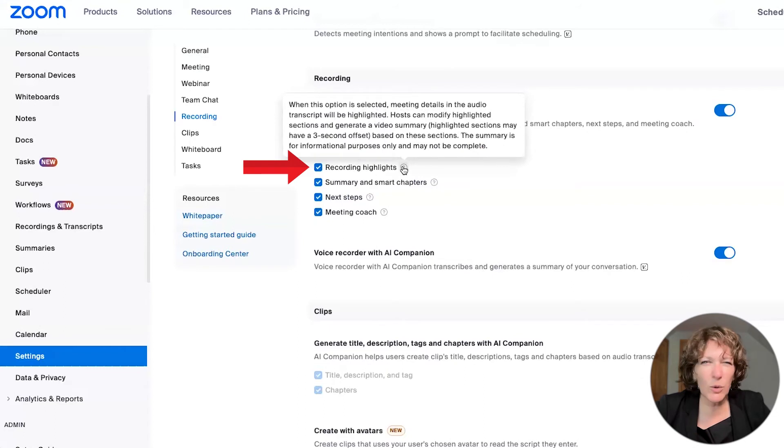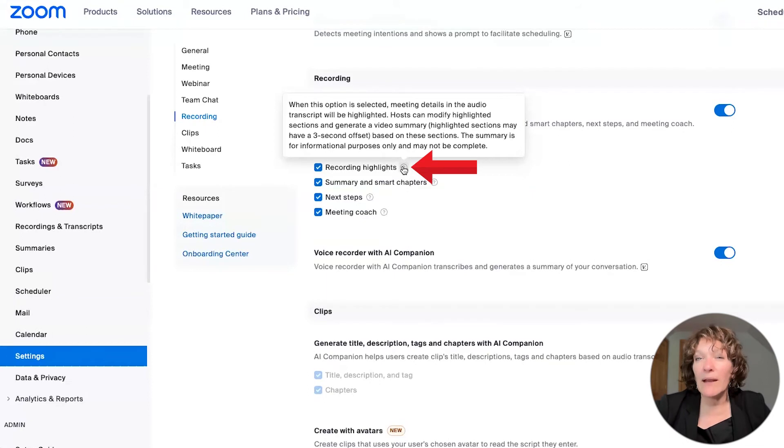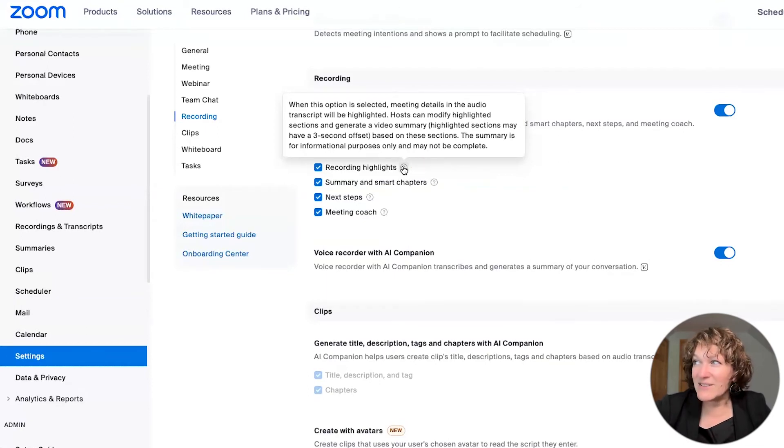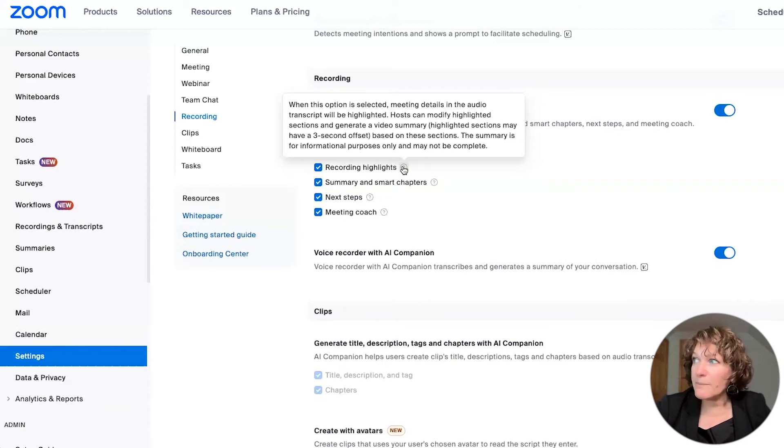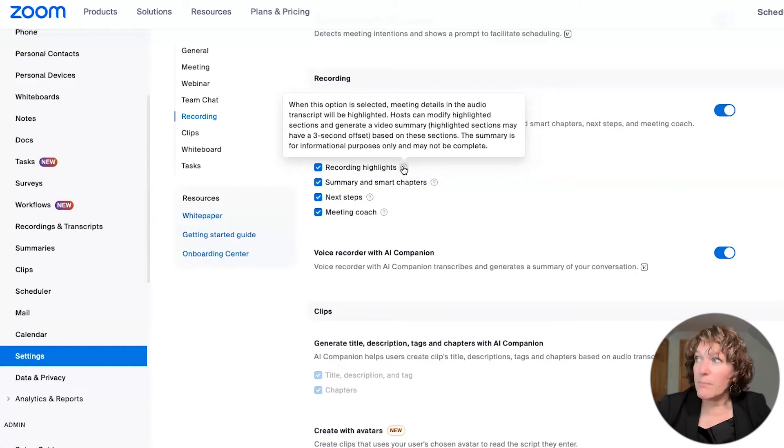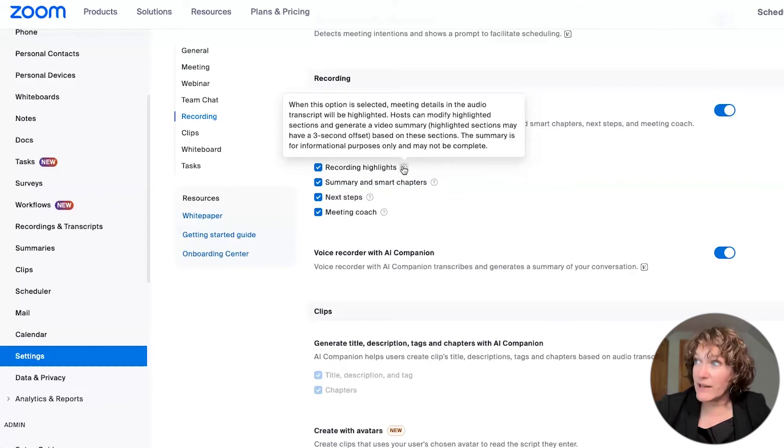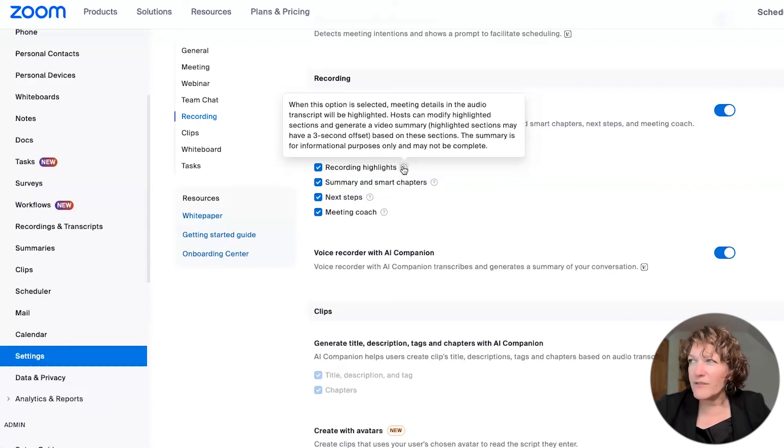So you can see here that in order to get those highlights, you must check off that box. And these little question mark icons do give you some of the information about the item. As you can see here, when this option is selected, meeting details in the audio transcript will be highlighted like we just saw. And as a host, you can modify those highlighted sections and generate a video summary.